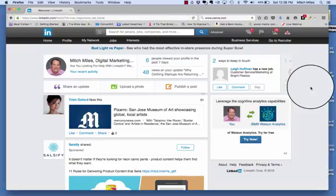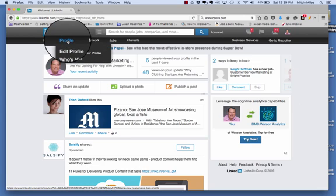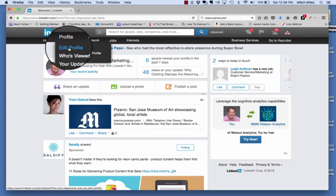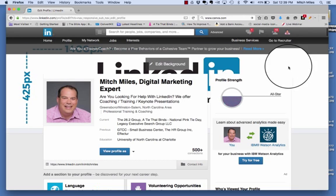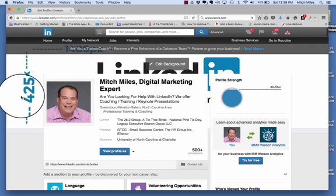Welcome back, we are on day eight and we are going to talk about the background image. Come up here to our profile, scroll down to hit edit profile — this is the location of that background photo. I get a lot of questions about this.